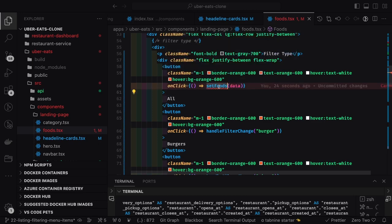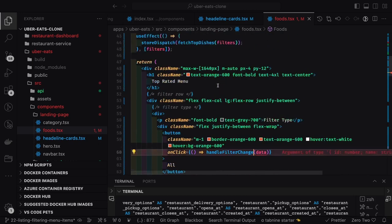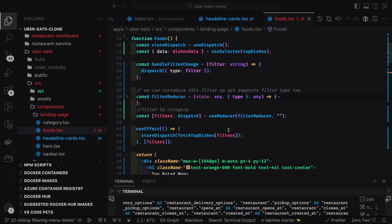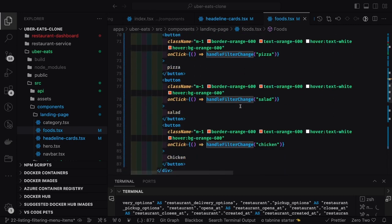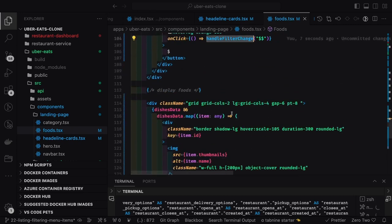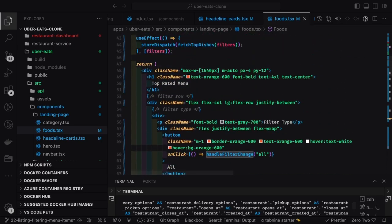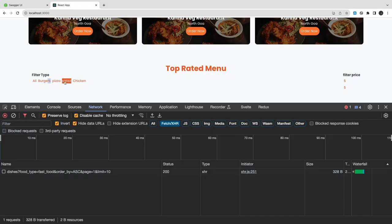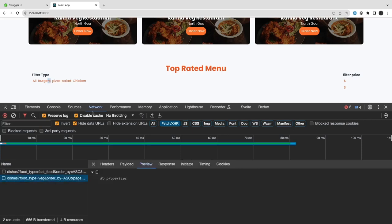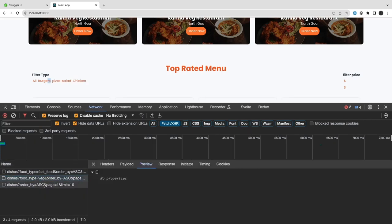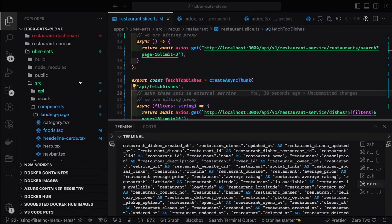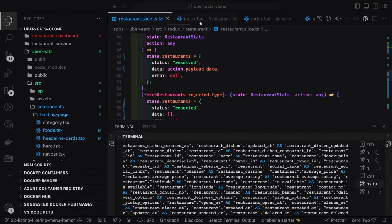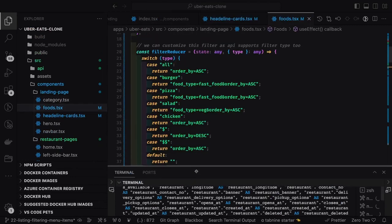We don't need this button, so let's get rid of this simple search. Now all these parameters are correct and we can apply the filter. I can see the API is going with food type, and dishes ordered by a particular value. At least the API call is getting triggered when I click - we are dispatching different actions. It's just a matter of how we are passing these filters.